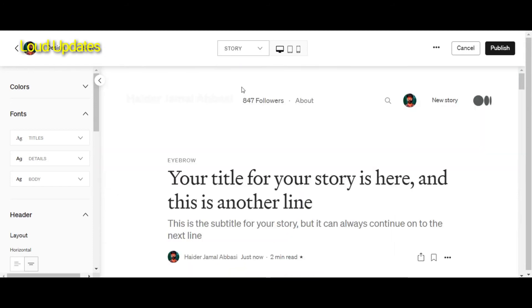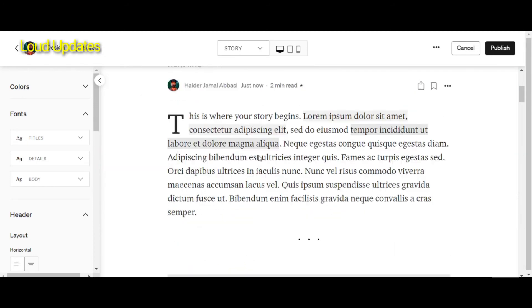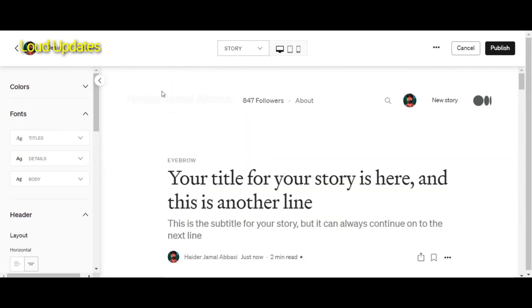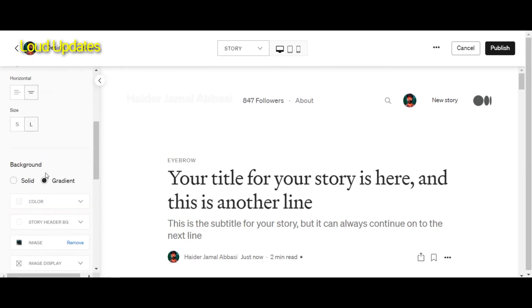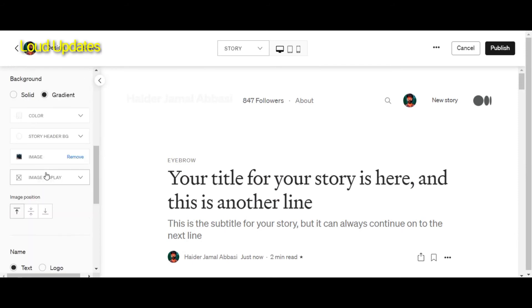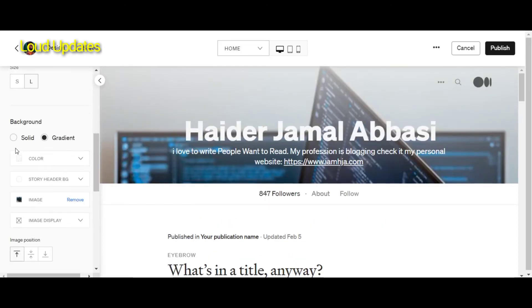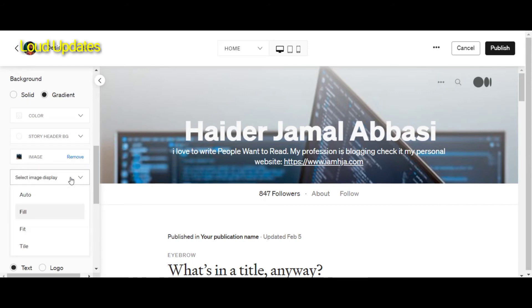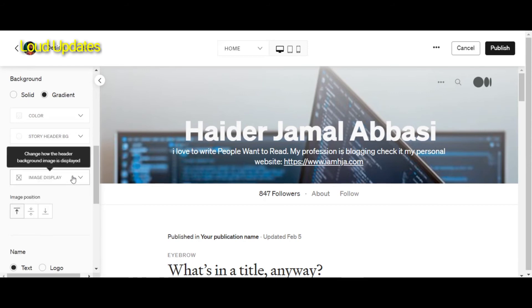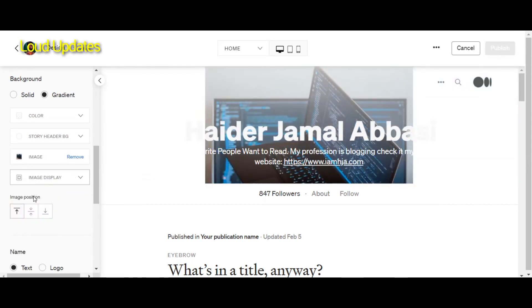Here you can see you can change the home section and you can also customize your story tab — the story tab in your article section and reading section. You can customize your version of Medium's new design for your profile.